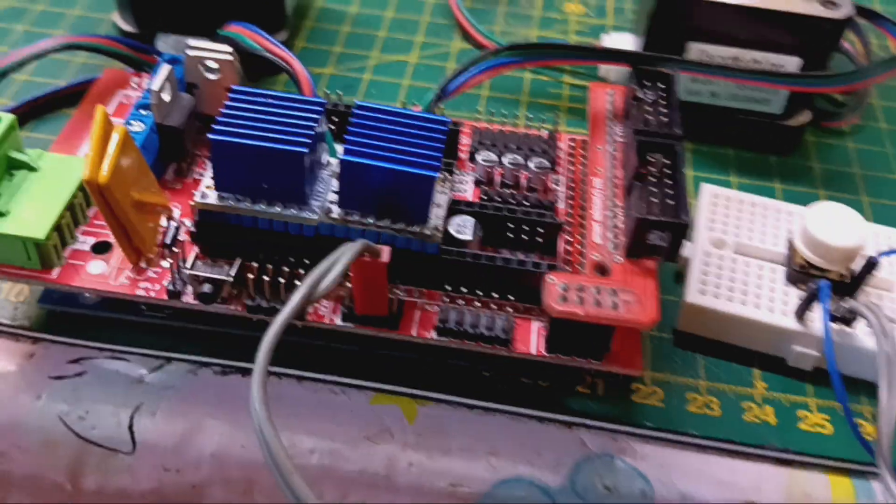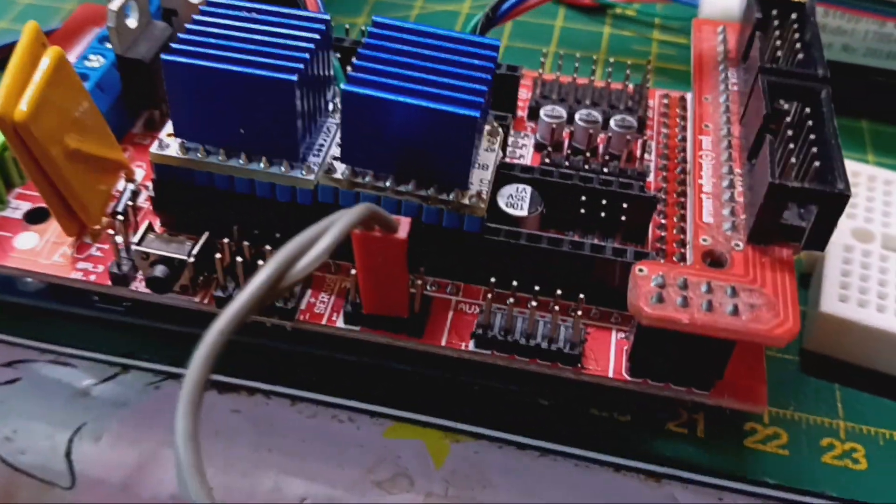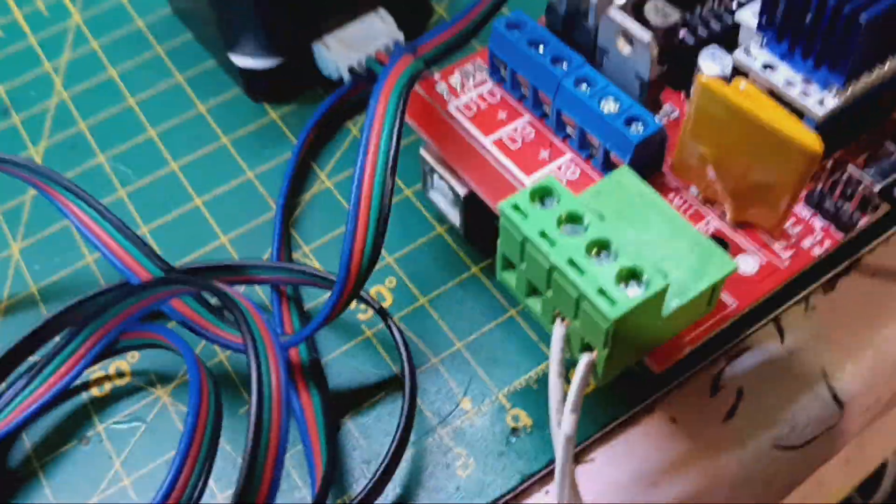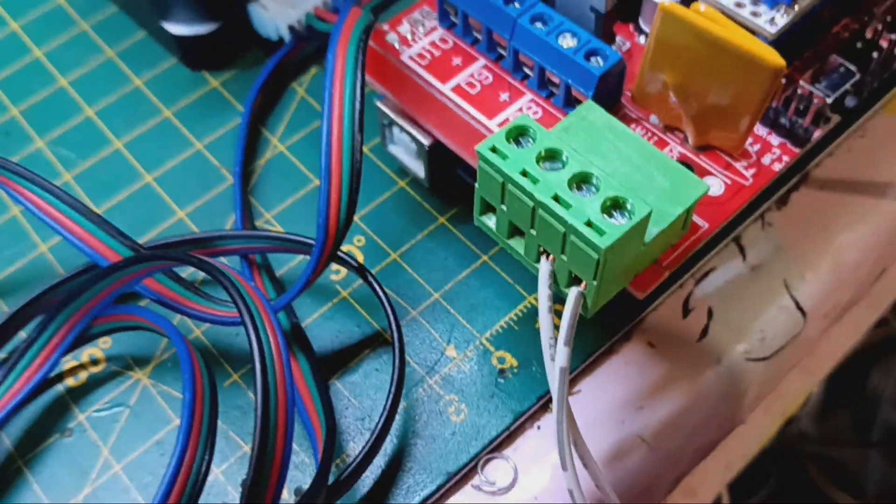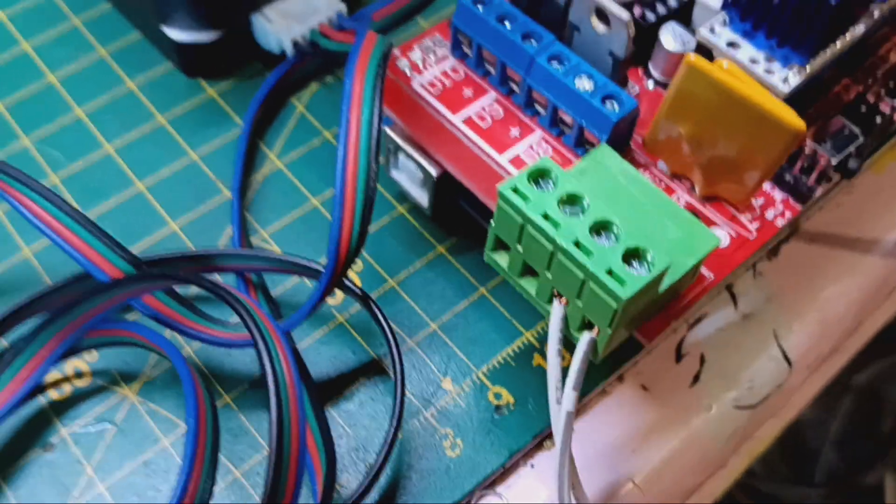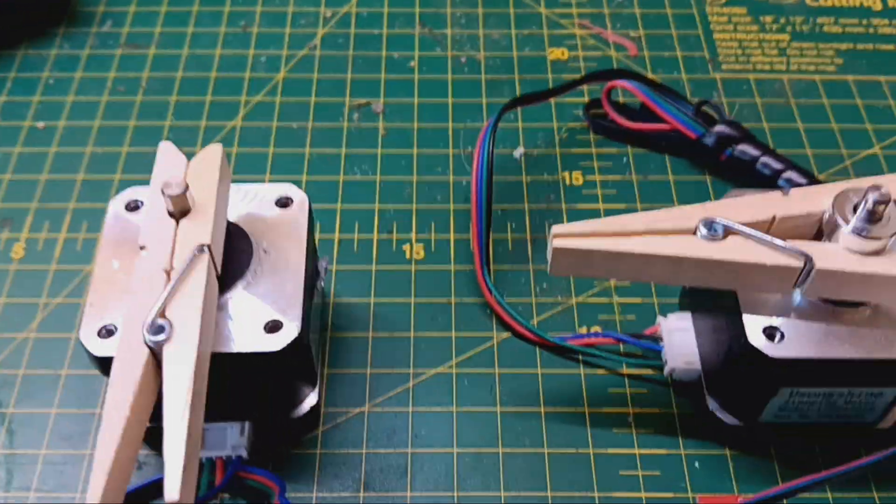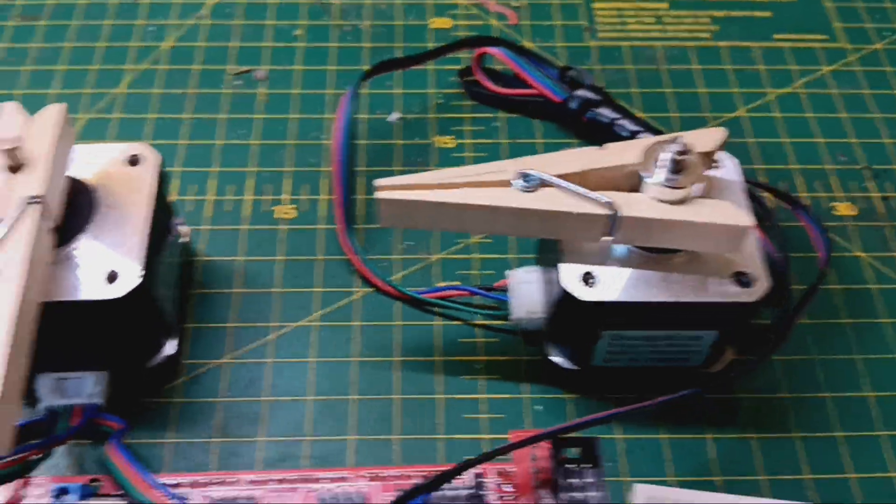And over here, that's my trigger switch. And it goes to that button there. And here we have the 12V supply from the plug pack. And there's our two stepper motors.